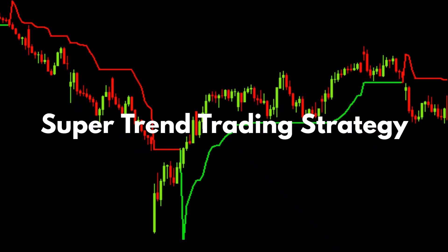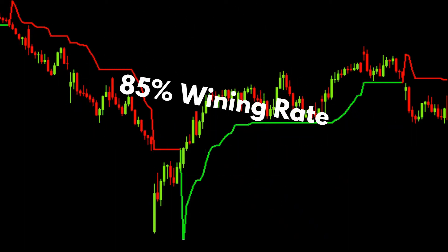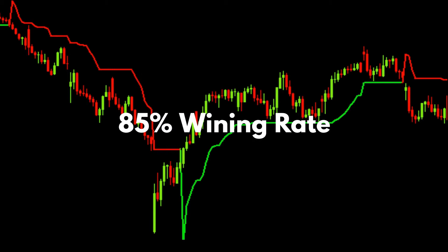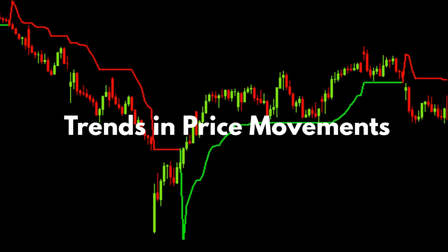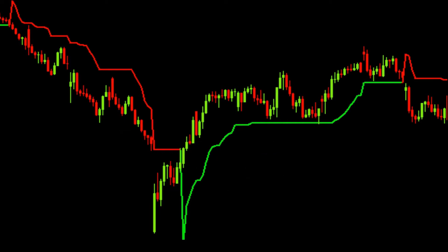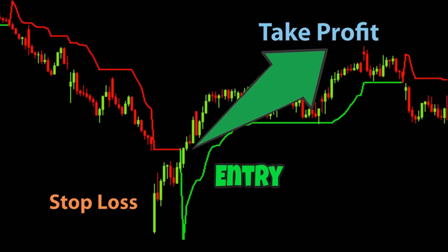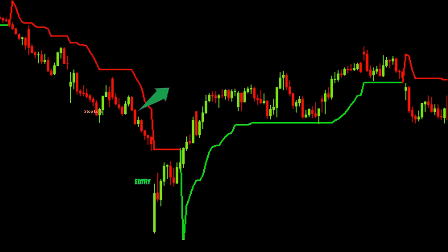The Supertrend is a volume trading strategy that has an 85% winning rate. This trading strategy is based on technical analysis and uses volume data to identify trends in price movements. The Supertrend is a trend-following system, which means it will follow trends in the market as long as they are present. The Supertrend also uses stop losses and take profit orders to protect your capital from any sudden drop or rise in price movements.